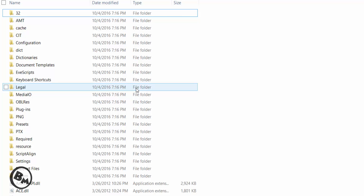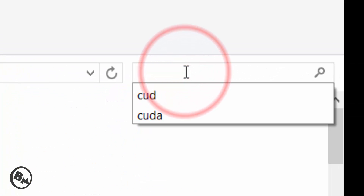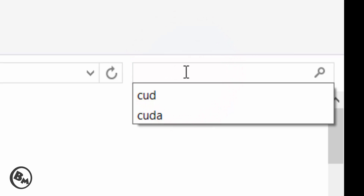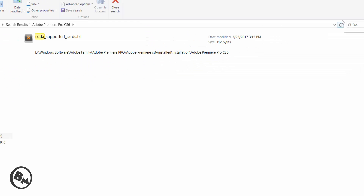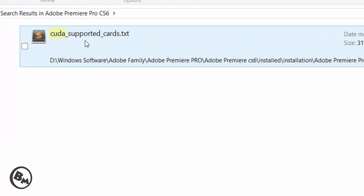There are so many files in here, so you need to search for CUDA in this folder. Type C-U-D-A and click Enter.